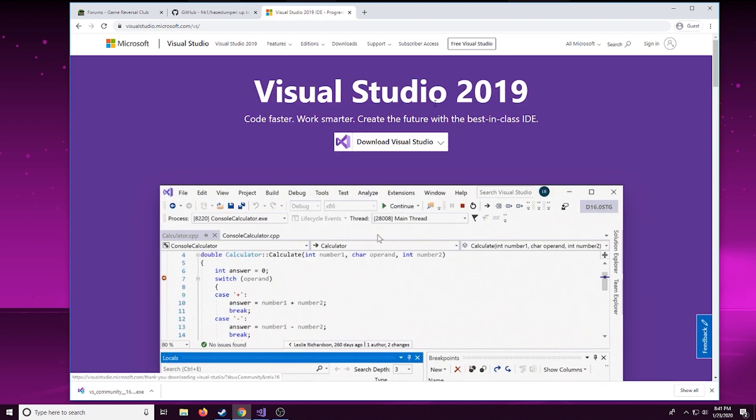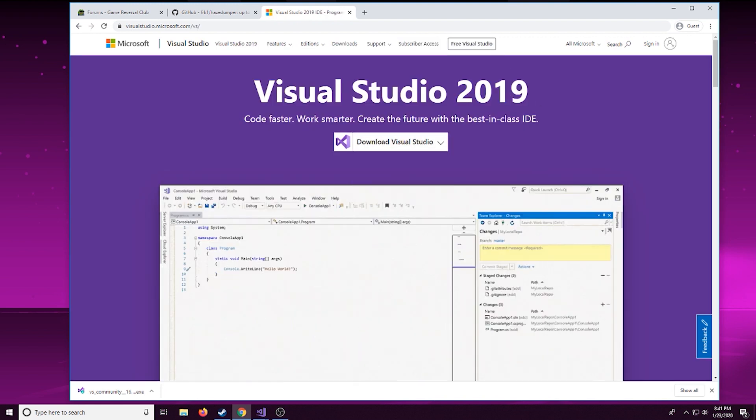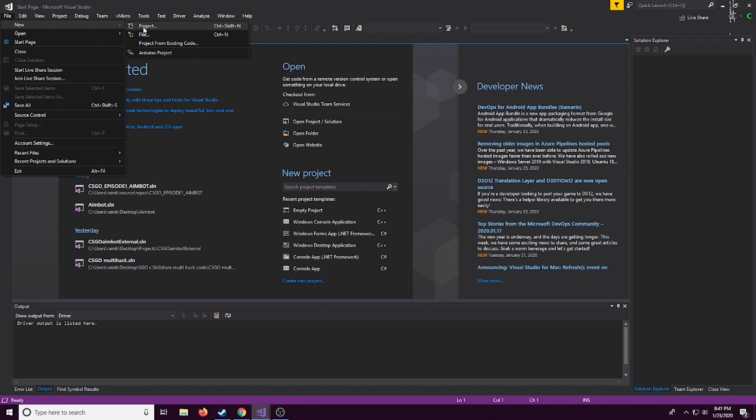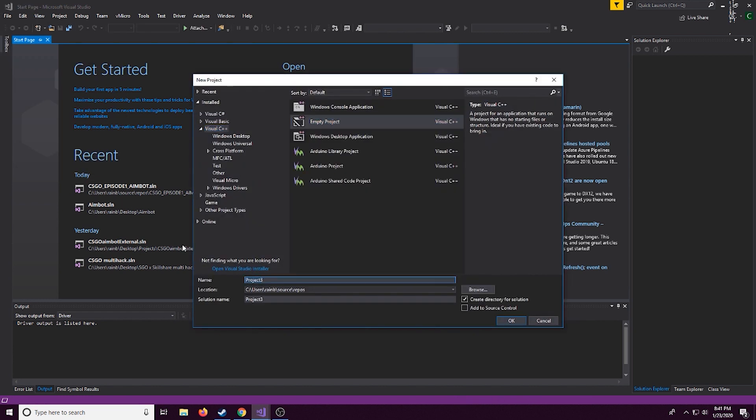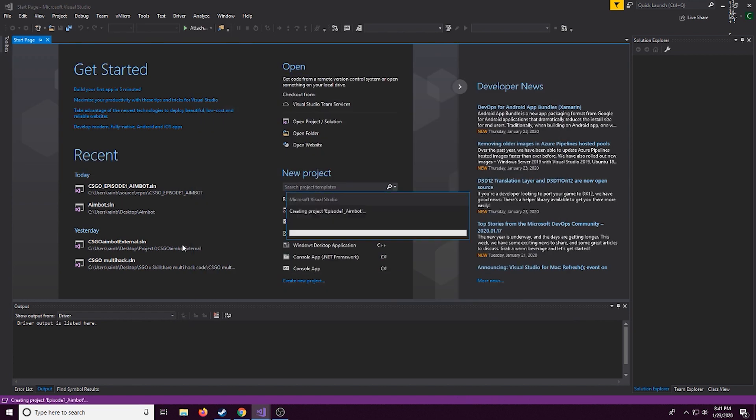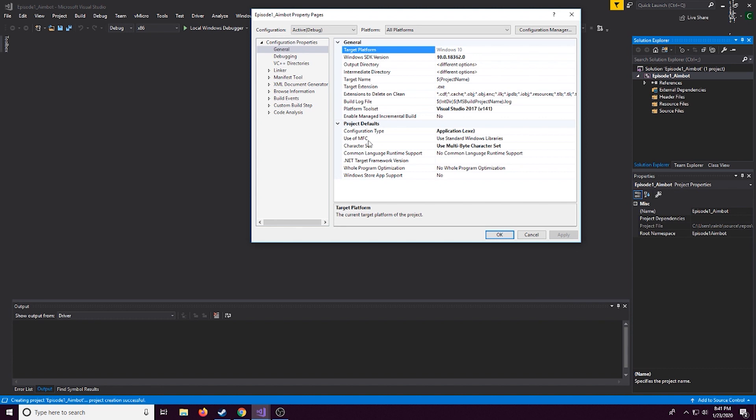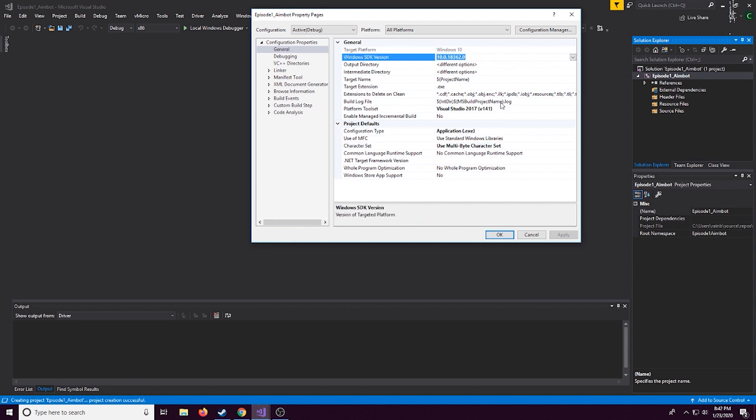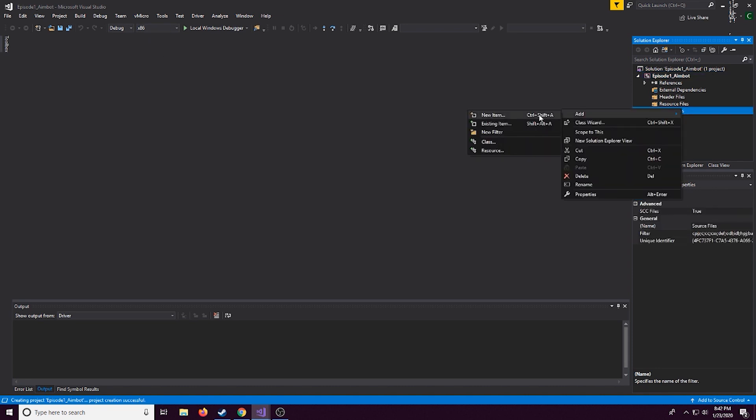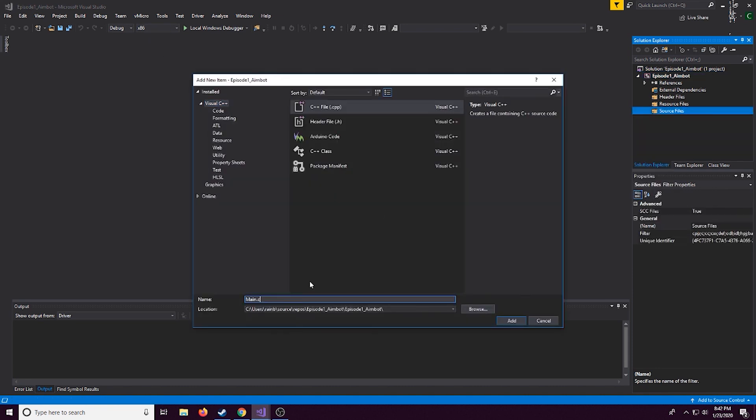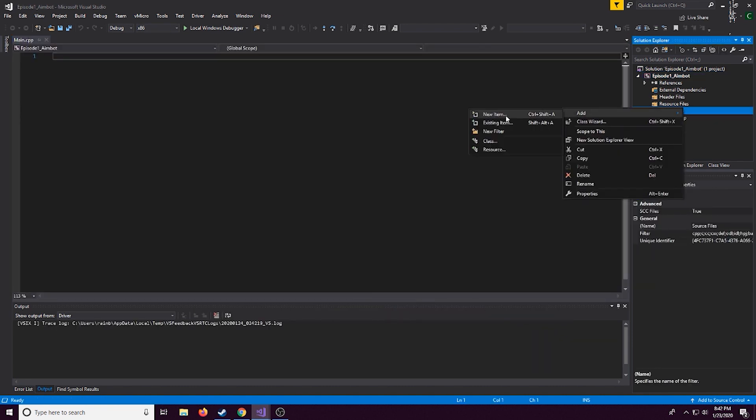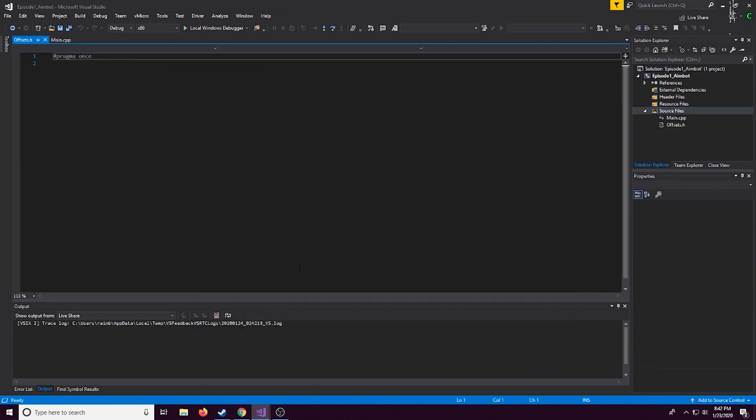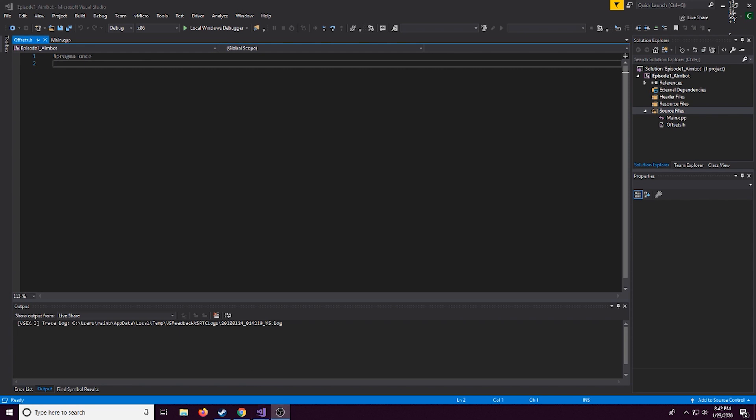Feel free to follow along on gamereversal.club with the code there. You're going to need to install Visual Studios if you don't have it already. You get Visual Studios Community 2019 if you don't already have it. I'm using 2017 but it really doesn't matter. We're going to make a new empty project and we want to check to make sure we're using a multi-byte character set and that we're also on debug as x86 not x64.